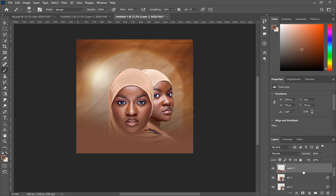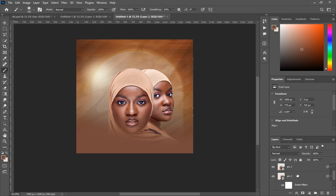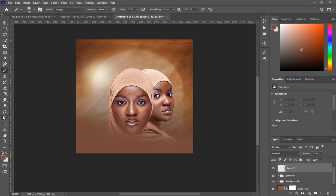Select the brush layer and the first picture layer, then press Ctrl+G to group them so the layer panel stays organized. Name that group 'pictures' and press Enter. Now create a new layer for the text.